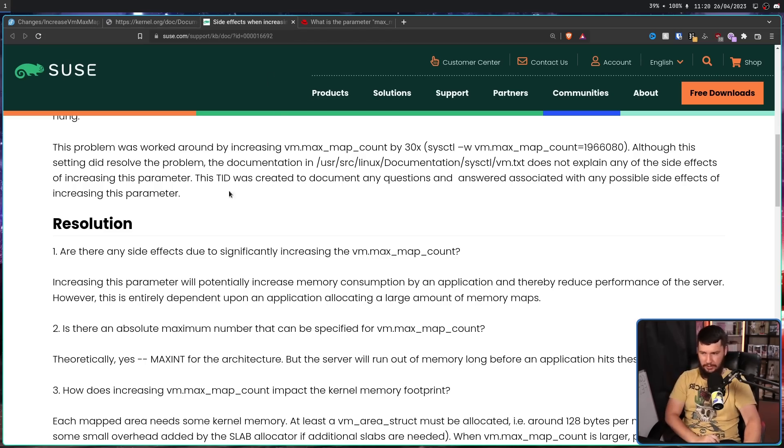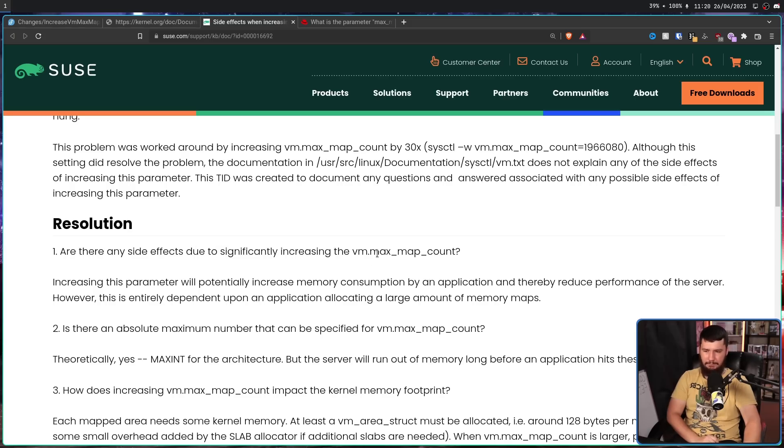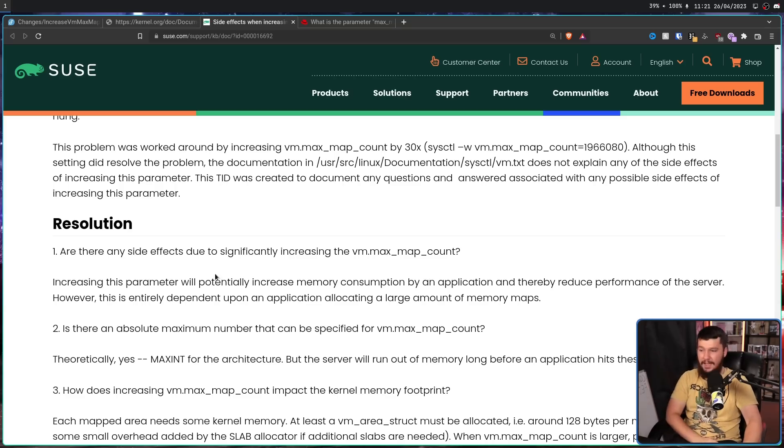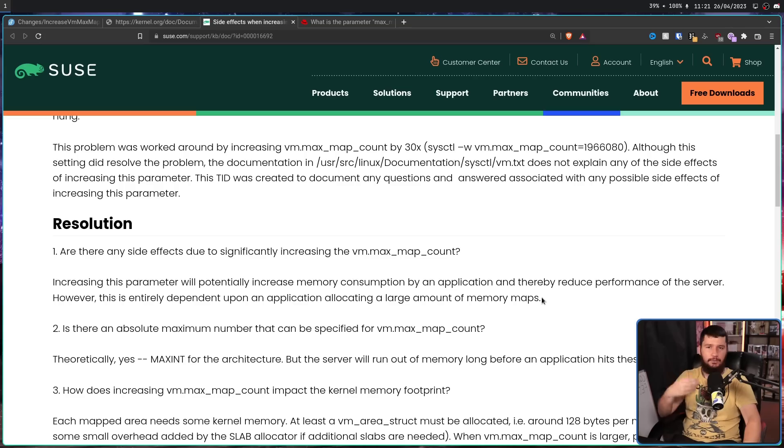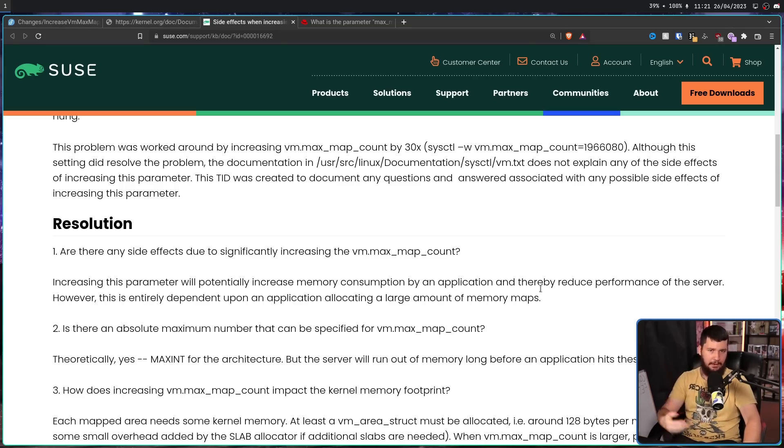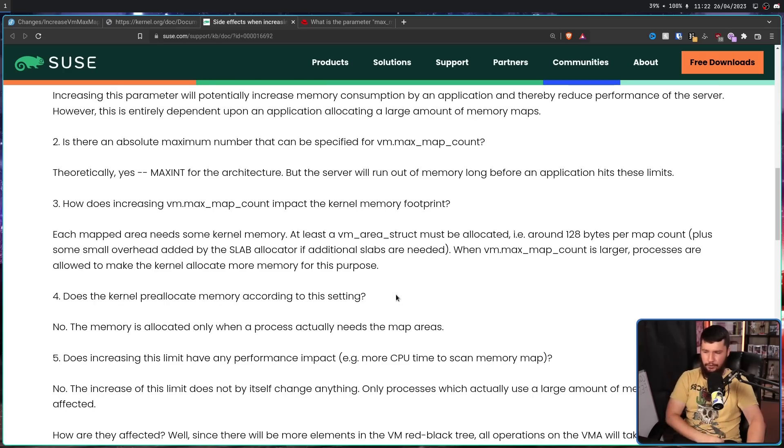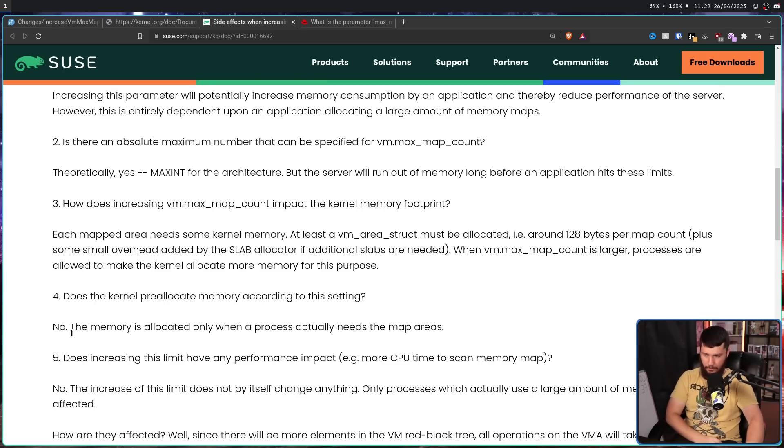Over on SUSE: are there any side effects due to significantly increasing the vm.max_map_count? Increasing this parameter will potentially increase memory consumption by an application and thereby reduce performance of the server. This is in a server context. However, this is entirely dependent upon an application allocating a large amount of memory maps. If it was already going to use a lot of memory, increasing your max map count isn't going to increase that memory usage. It's just going to let it make more maps if it needs to make more maps. Does the kernel pre-allocate memory according to this setting? No.